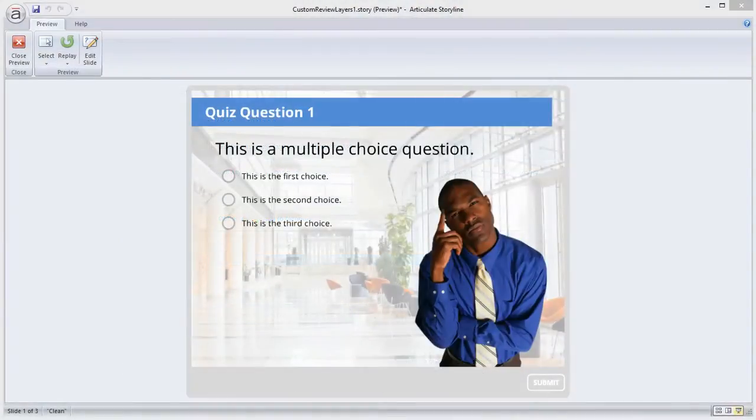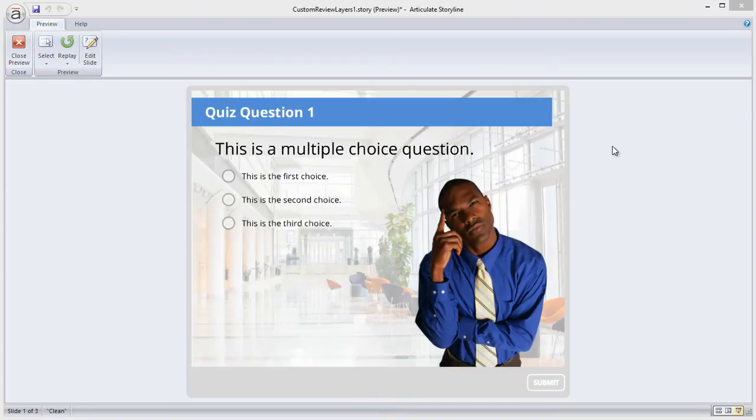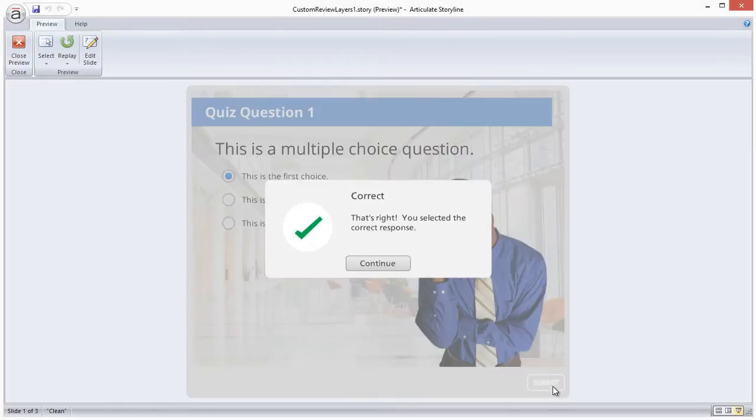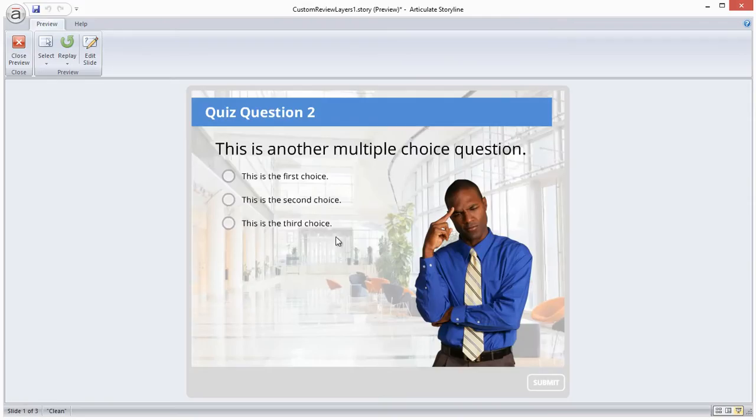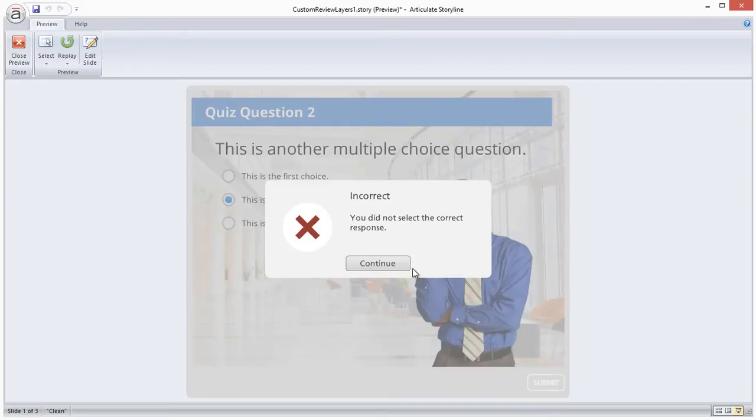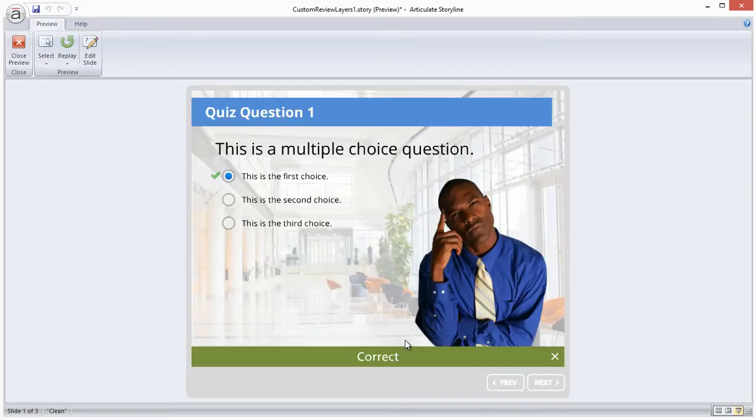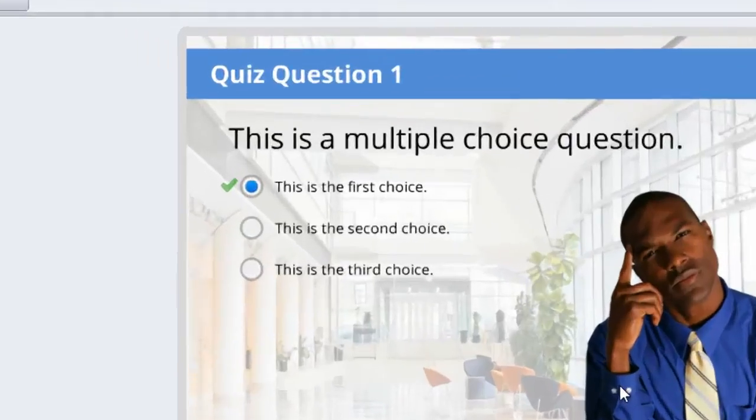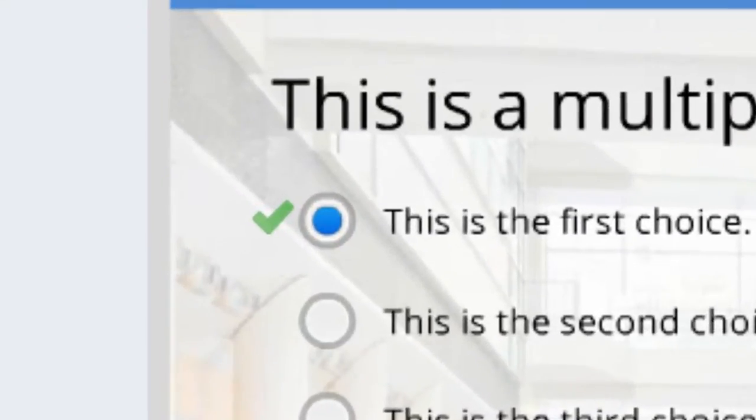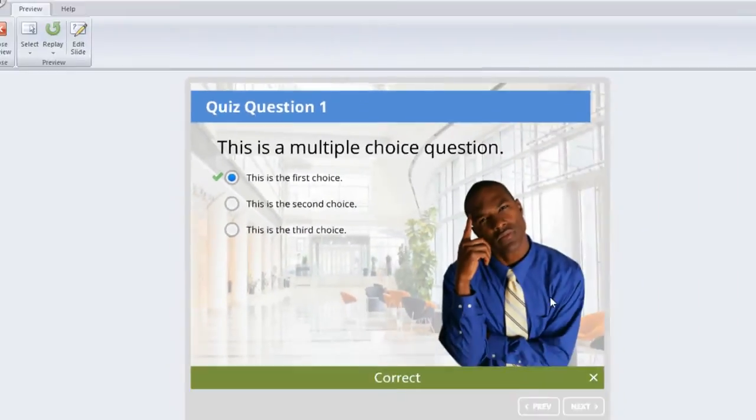Let me show you what I mean by that. This is a quick quiz that I created which contains two questions. When I reach the results slide, I can click the review quiz button. Now I can go back and see how I did for each question. By default, the review slides have the check mark icon which indicates which question is correct.